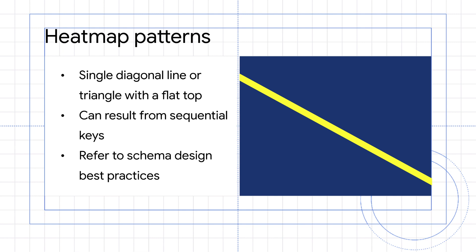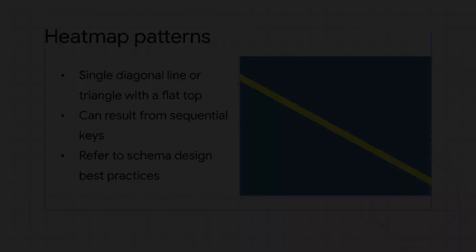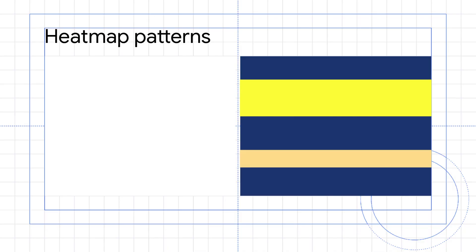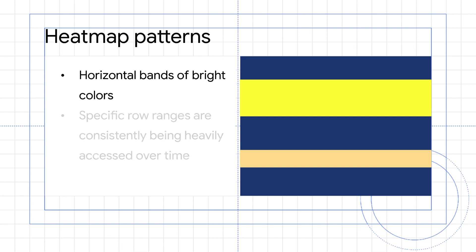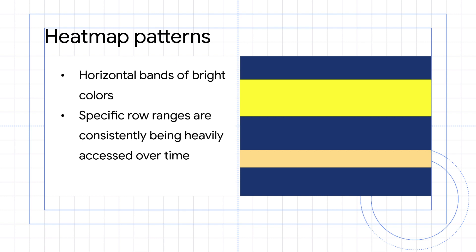A heat map with horizontal bands of bright color, separated by dark colors, indicates that specific row ranges are consistently being more heavily accessed over time. To address this, you can consider changing your schema design or your application so that the data in a heavily used row, or in an excessively large row, is spread across multiple rows.